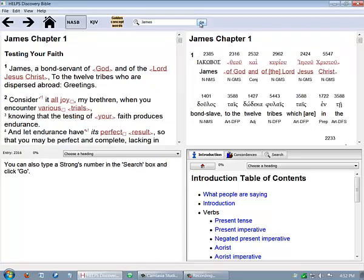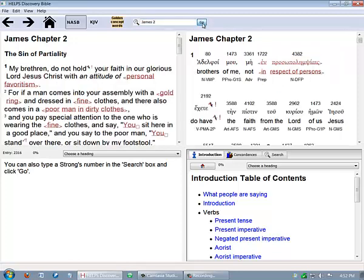You can narrow your search down to a specific chapter, like James 2, or a specific verse, like James 2:17.